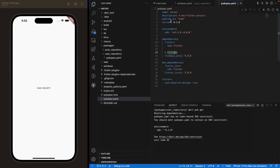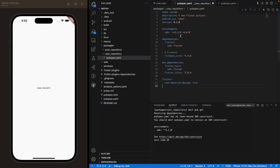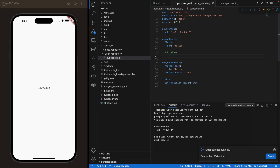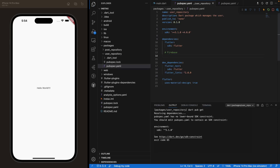Copy the pubspec.yaml from your main project into the user repository as a starting point, but we'll make some tweaks. The name in the pubspec needs to reflect the package, so call it 'user_repository'. Set the description to something like 'A Dart package that manages the user', set publish_to to none, and leave the Firebase dependency for now — we'll add other Firebase dependencies later. When you save the file, other auto-generated files will be created.